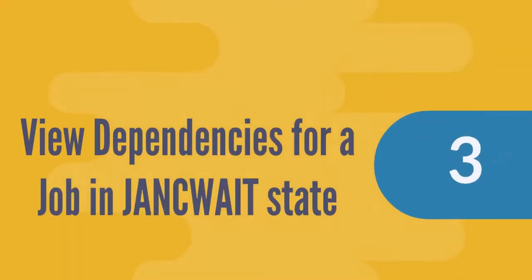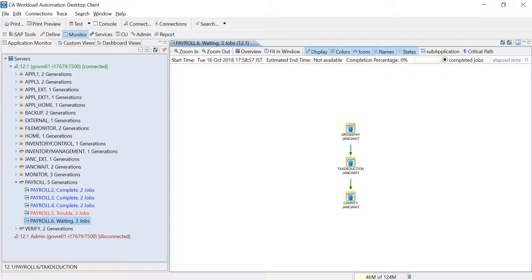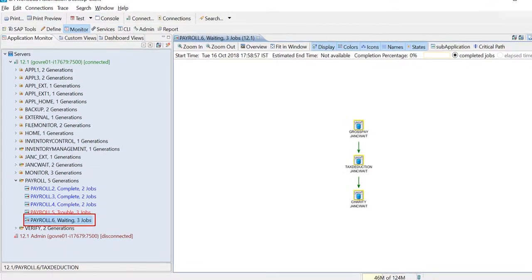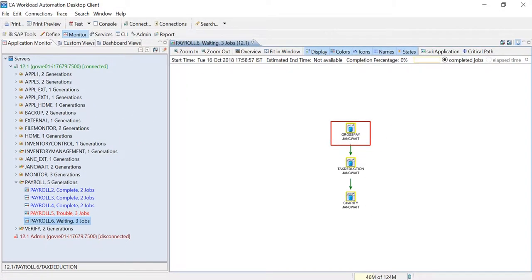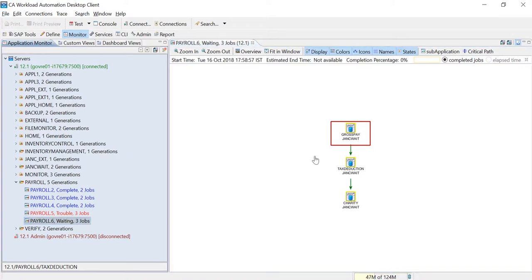The last use case is about a job that is stuck in the jank wait state. Let's consider that the application generation payroll.6 has the gross pay job in the jank wait state. You can view the previous application generations, where the same job is not yet completed.